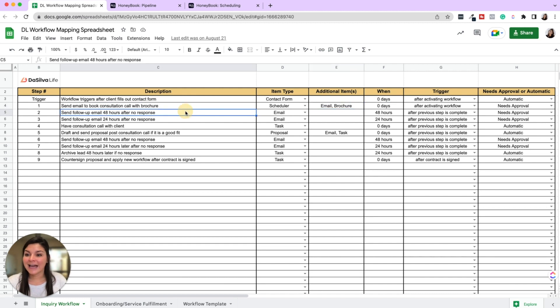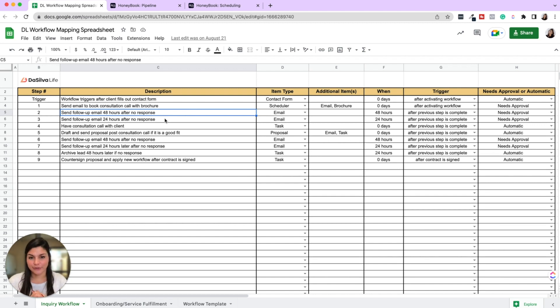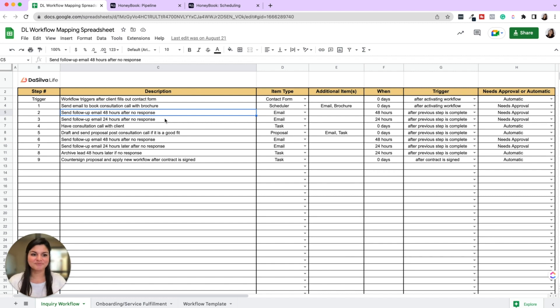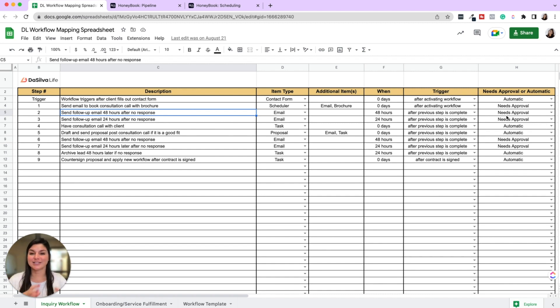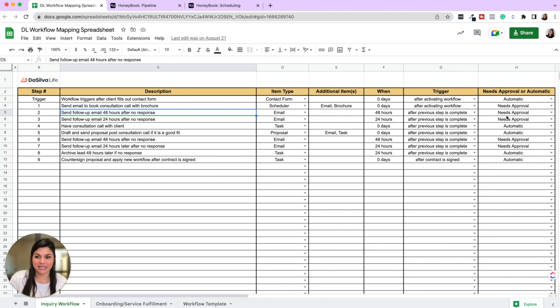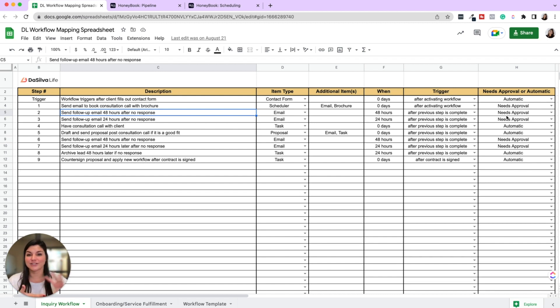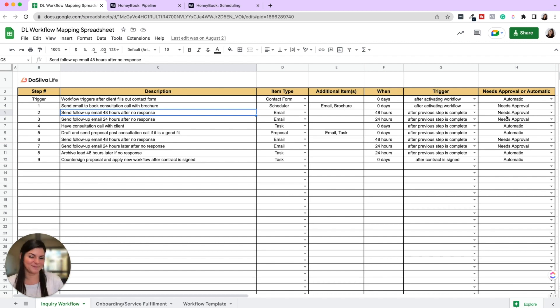Then you can have two follow-up emails that go out after that. So as soon as that step is sent, then say 48 hours after no response, you want to go ahead and send a hey, just checking in, did you get a chance to check out the brochure? I always recommend having follow-up emails as needs approval because HoneyBook does not know if you have been in contact with them. Maybe you're chatting in the DMs. Maybe they responded and said, I'm not interested. You don't want to send a follow-up email to someone all the time. So this at least allows you to get that notification like, hey, there's a follow-up email waiting for you. Do you want to go ahead and approve it and send it? Or do you want to skip it?